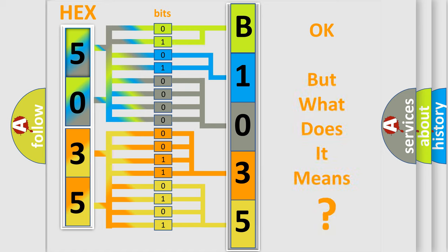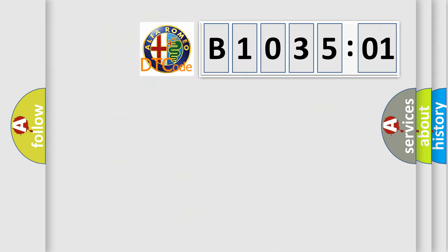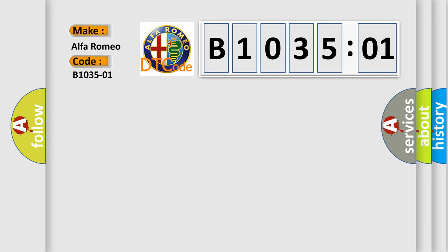The number itself does not make sense to us if we cannot assign information about what it actually expresses. So, what does the diagnostic trouble code B103501 interpret specifically for Alfa Romeo car manufacturers?